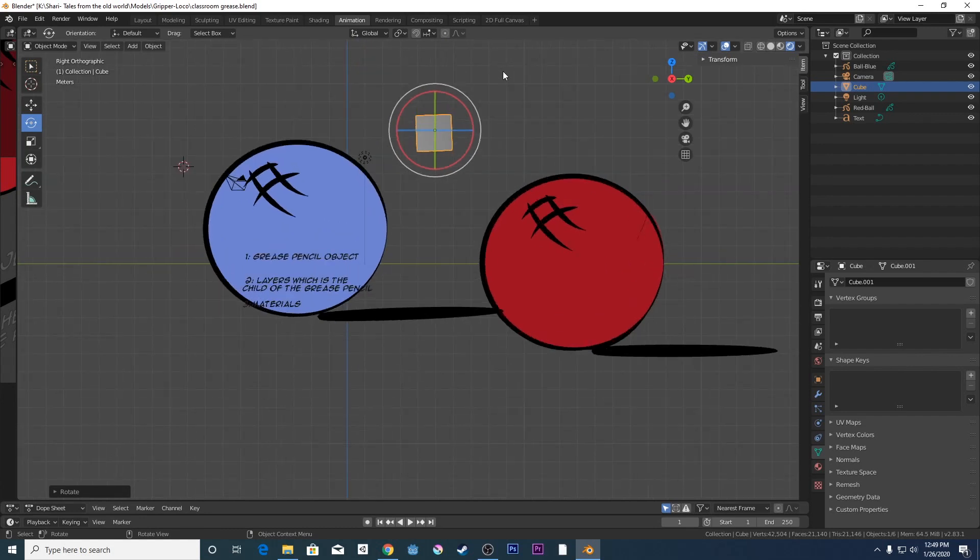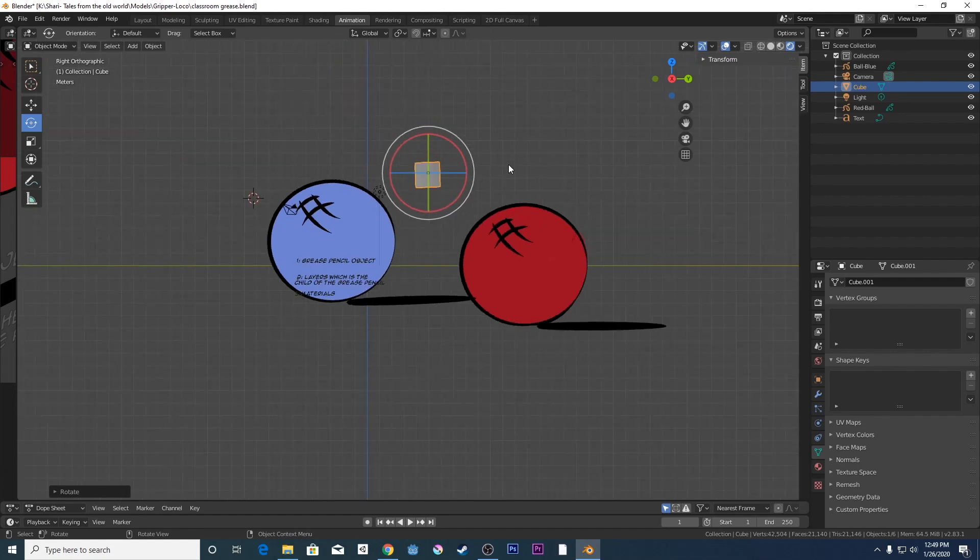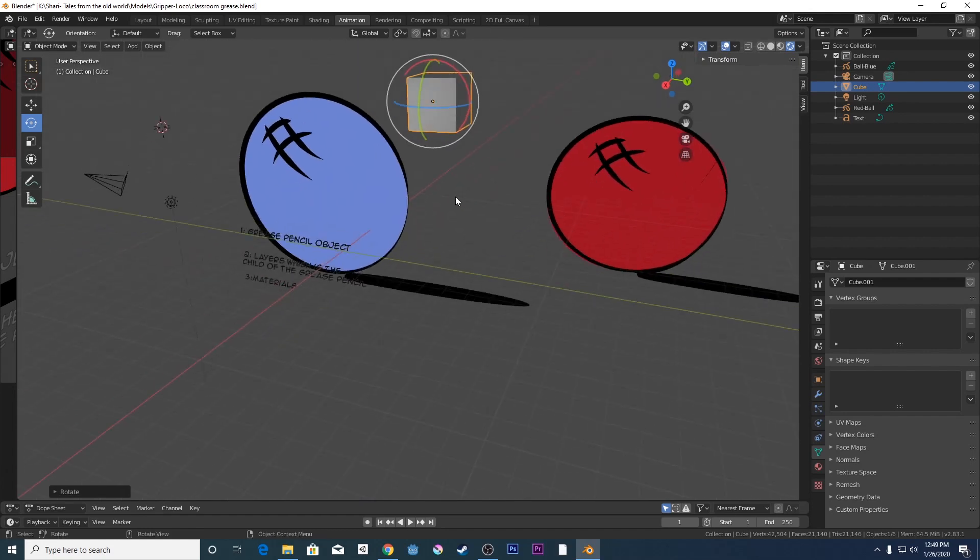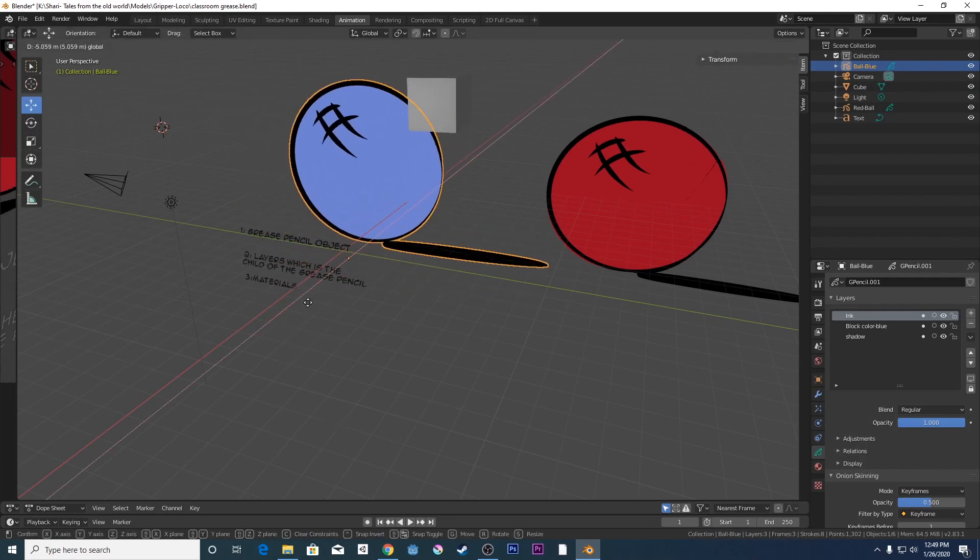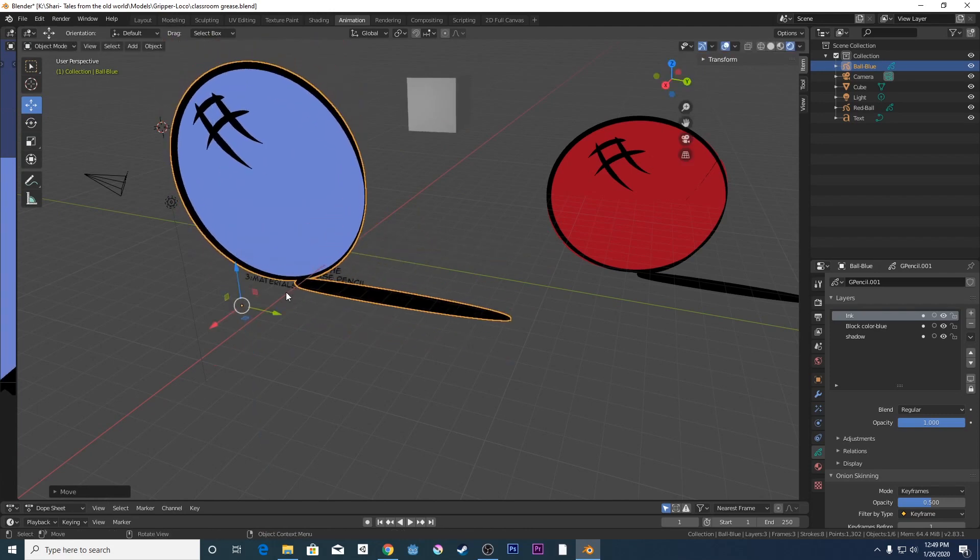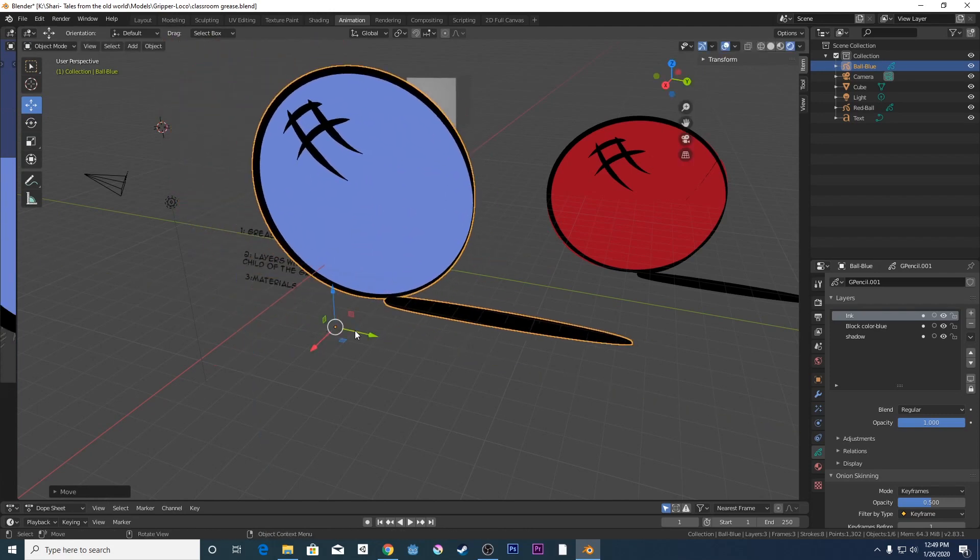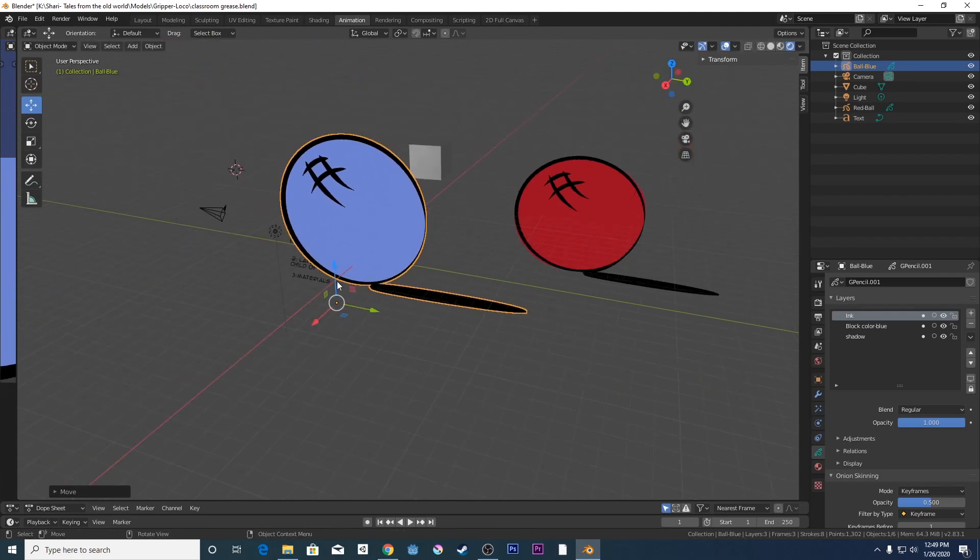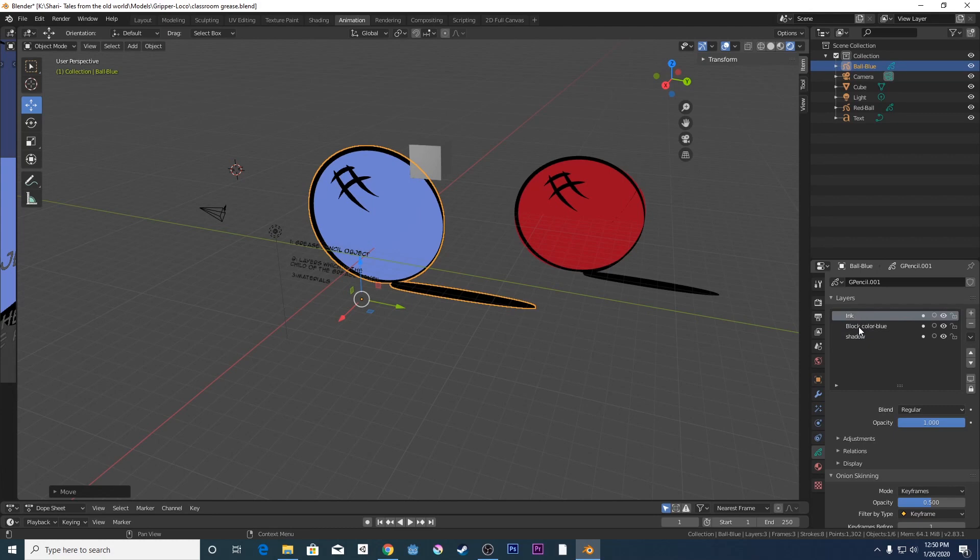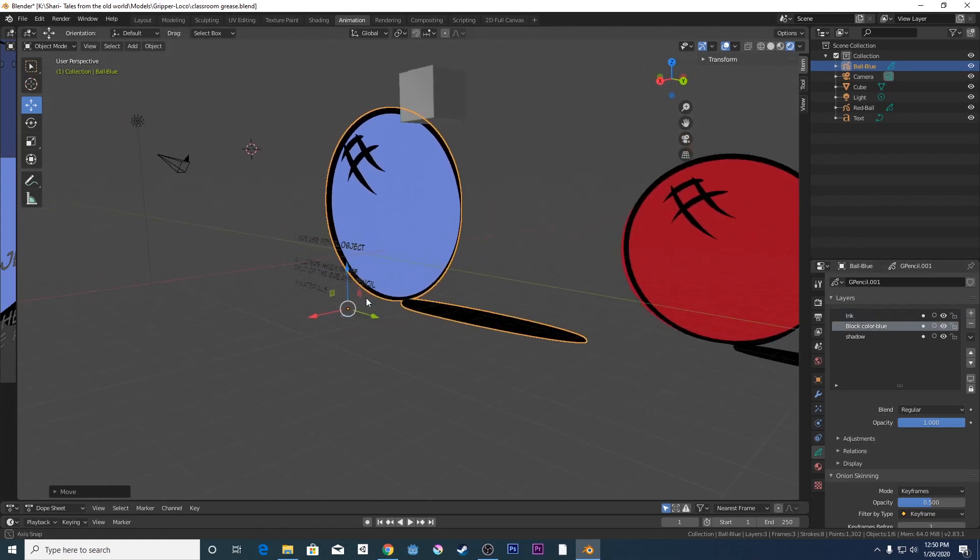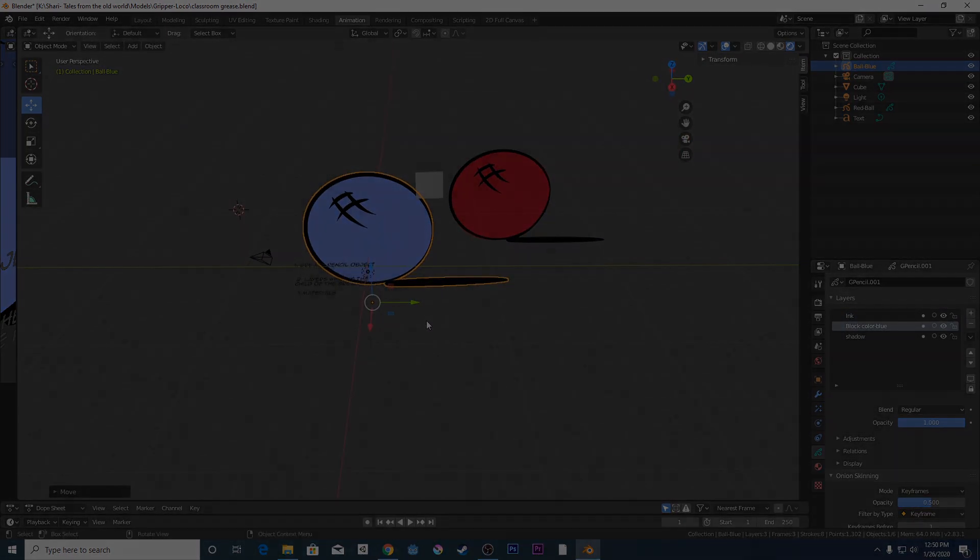So these are the two main principles of understanding the grease pencil. Just again, quickly to overview it again, the grease pencil is an independent 3D object that you can move around in the 3D space, anywhere within the world. And within the grease pencil object, you are going to have your layers within it. So if you understand those principles, you're good to go.